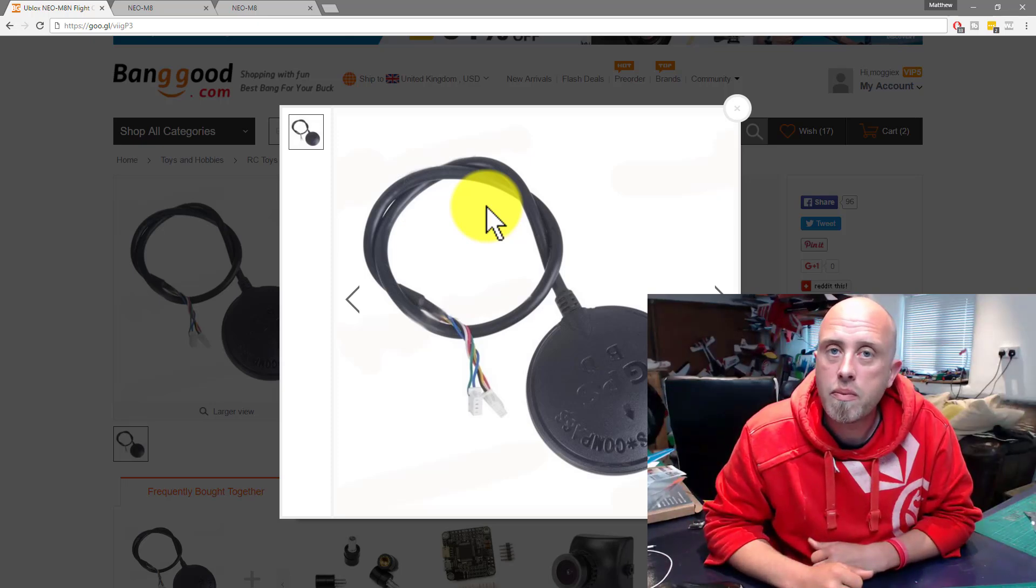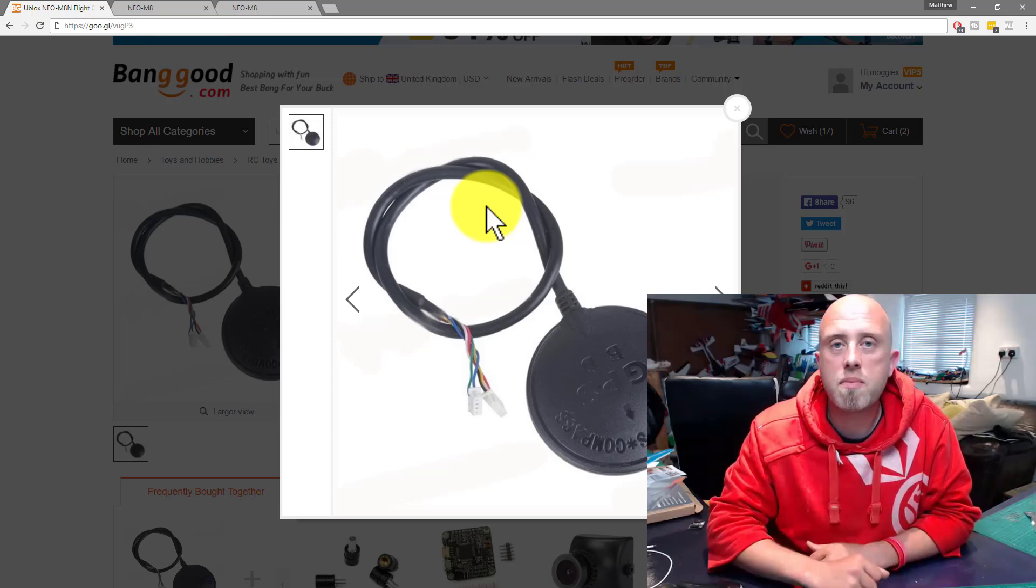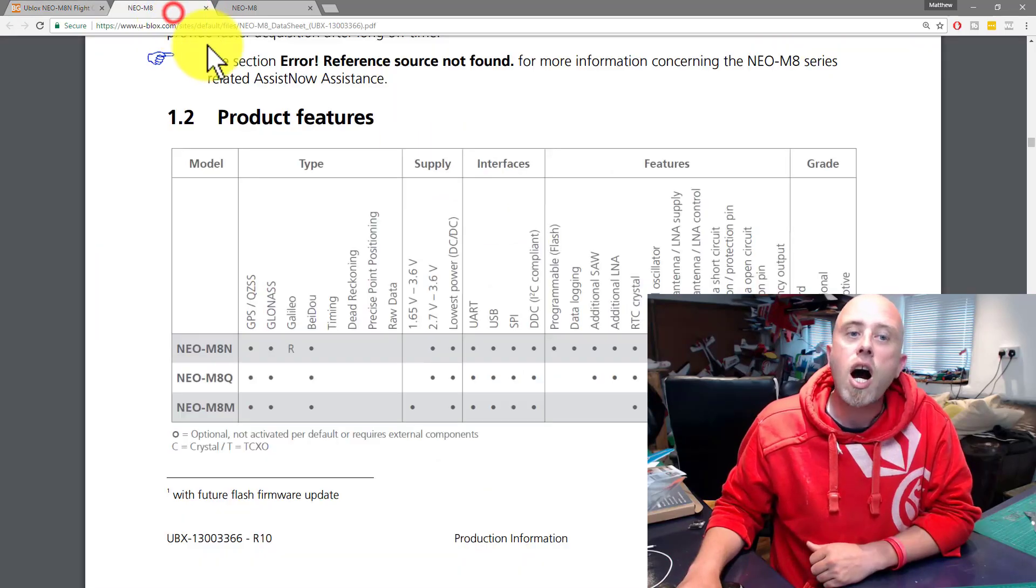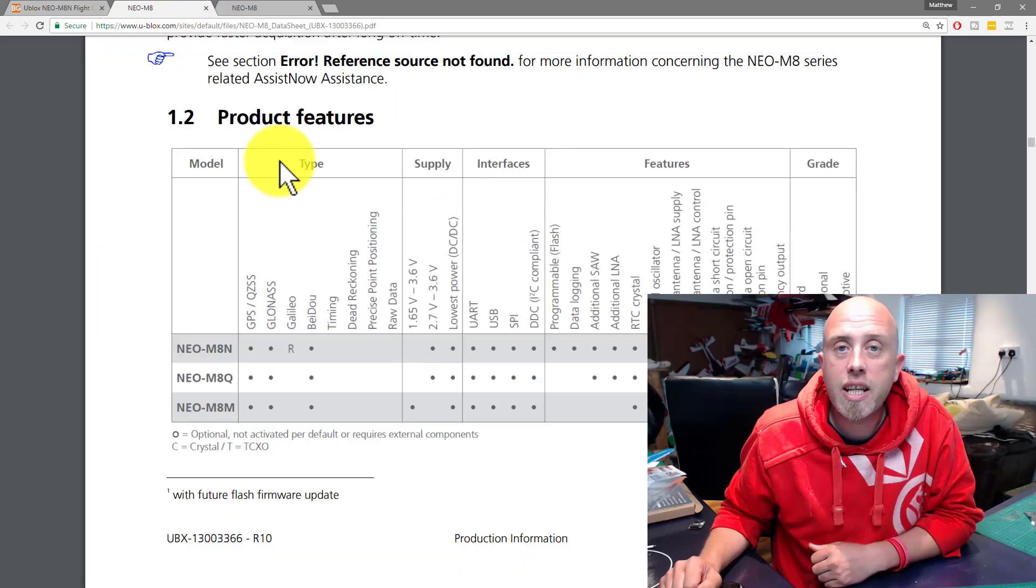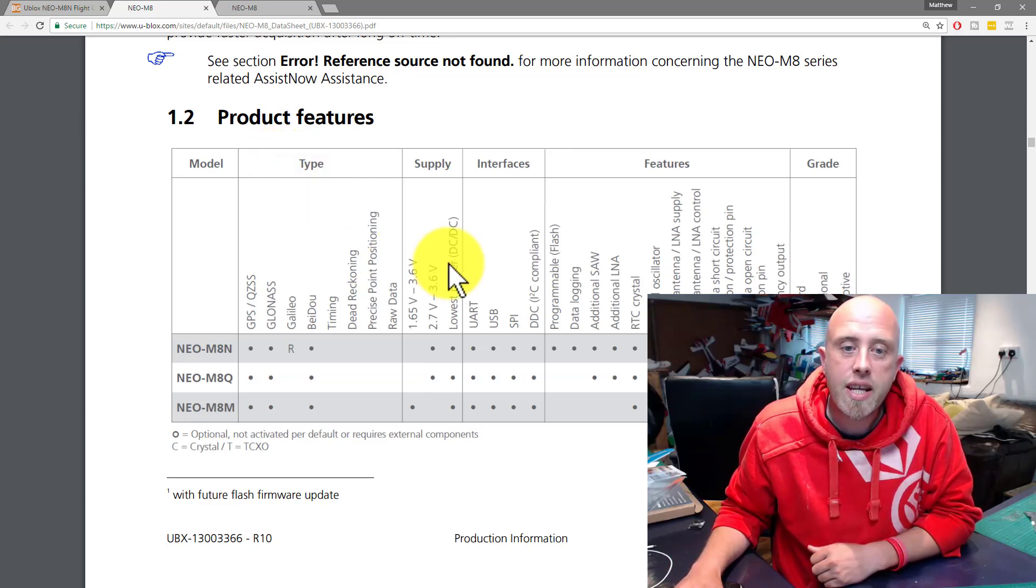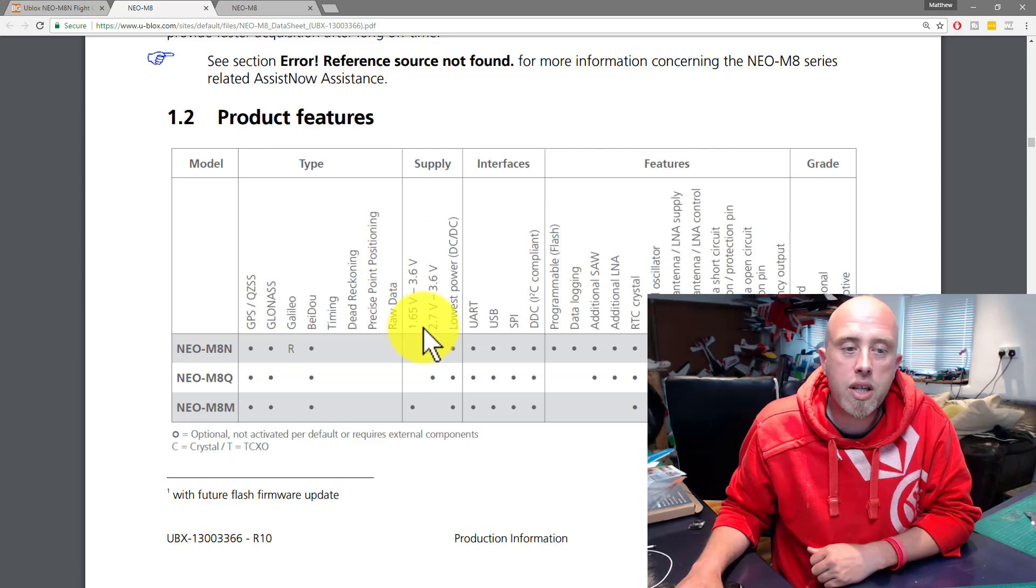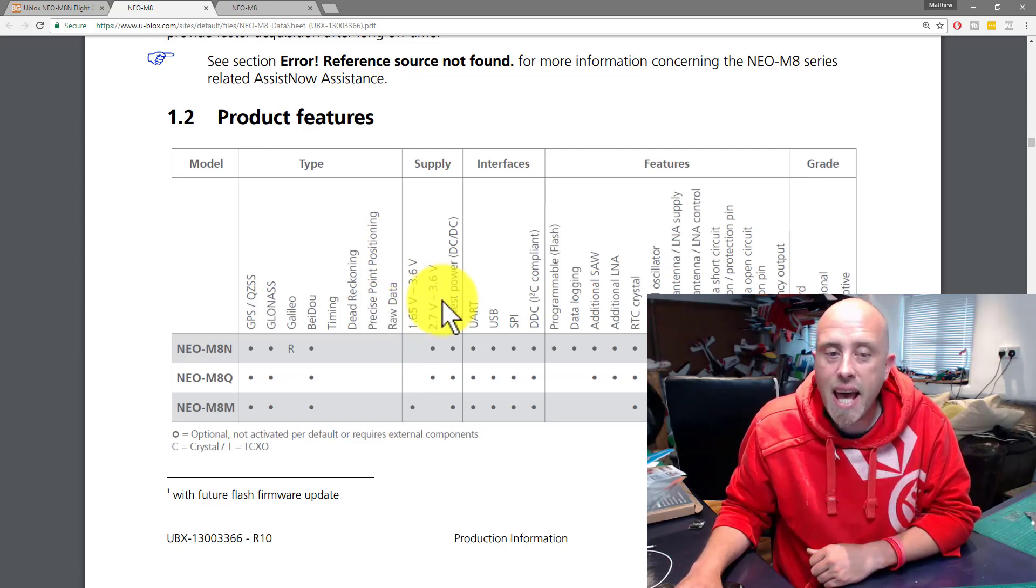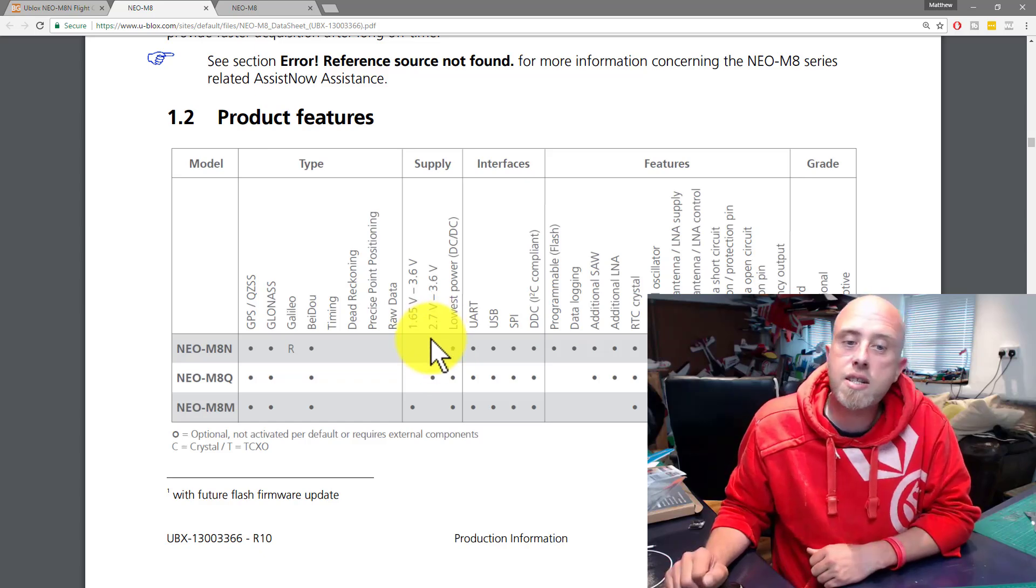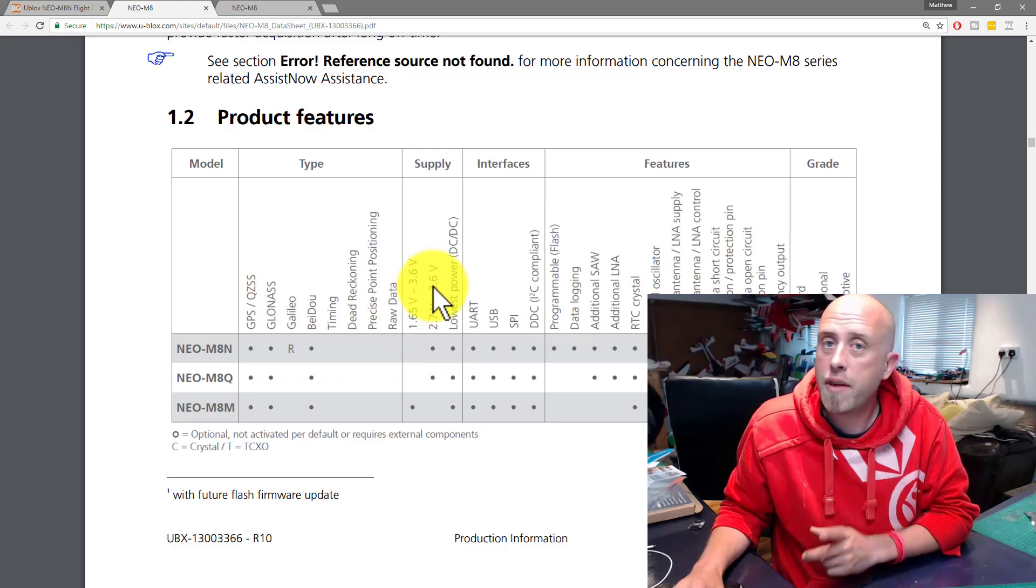With that said, I've done my research and some testing and I'm looking forward to sharing it with you. I looked on the data sheet for the Neo M8n chip itself, and this is where the confusion is coming from because for the Neo M8n, the supply voltage needs to be 2.7 to 3.6 volts.